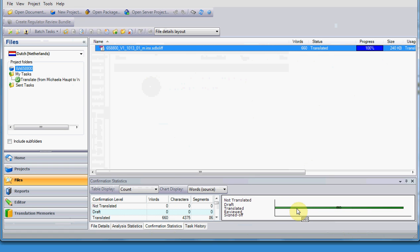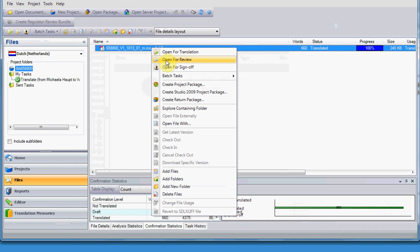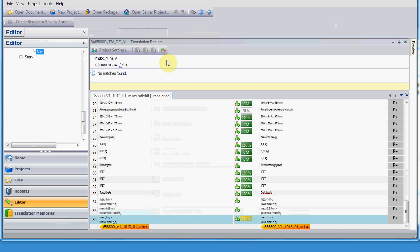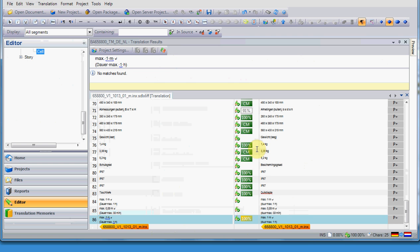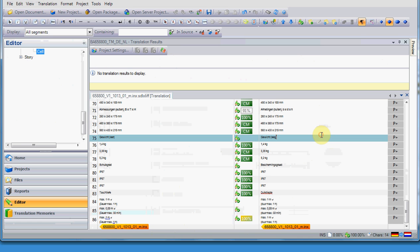If you are a proofreader, on the next step, you need to open the file for proofreading, and you do this with right-click, and open for review. In this way, the status that the segments will have after you confirm with ctrl enter will be with magnifying glass and as translation approved.